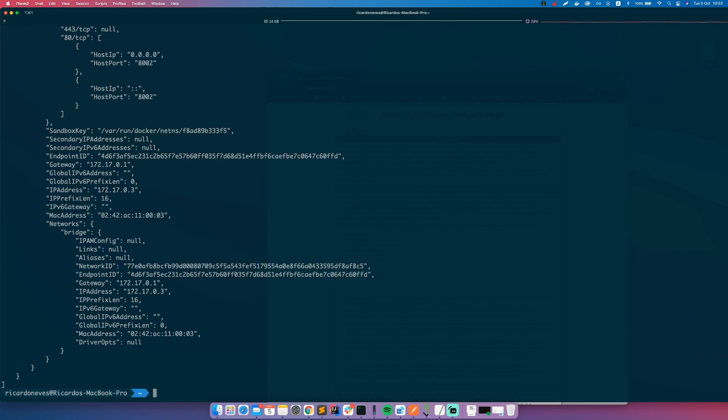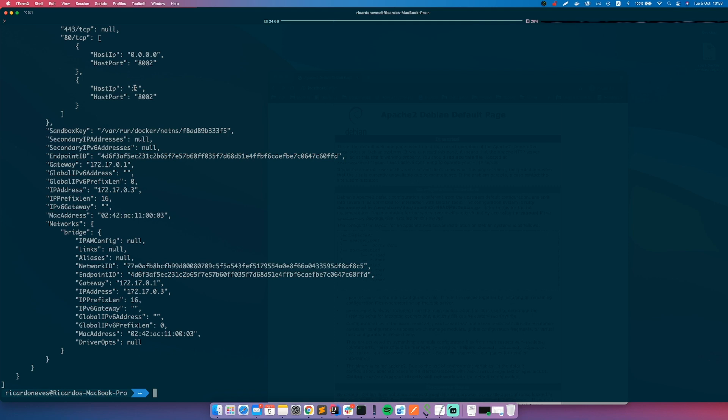There are other restart policies. There is a no restart policy and this is the default value and it means that the container will not be restarted. On-failure will restart the container in case that there is an error and the container crashes. Sometimes this is useful and it is enough.